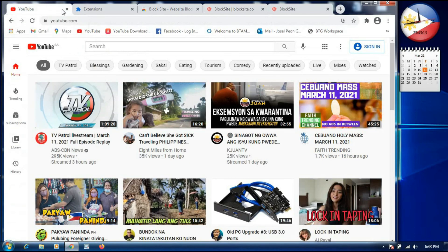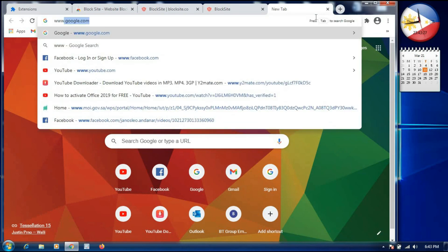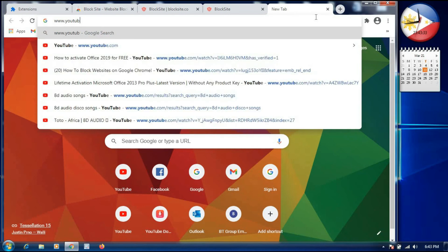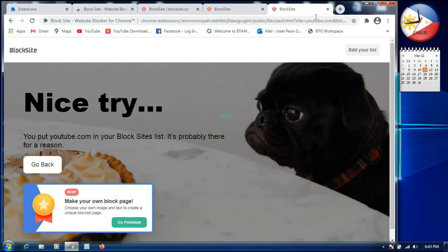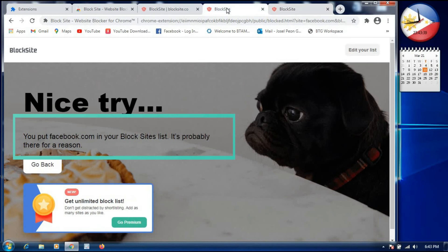We will close our YouTube tab that was already open. Then we will open a new tab and type youtube.com to see if it is blocked. As you can see, it shows the message: 'Nice try! You put youtube.com in your block site list — it's probably there for a reason.' So it is confirmed that YouTube is now blocked.